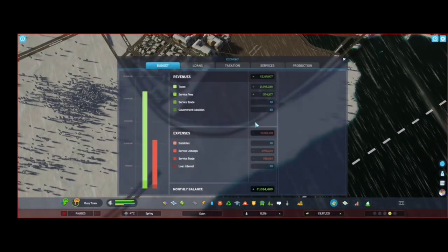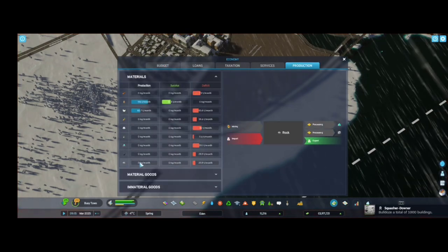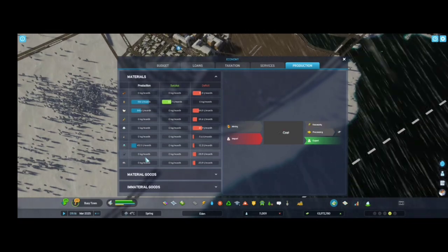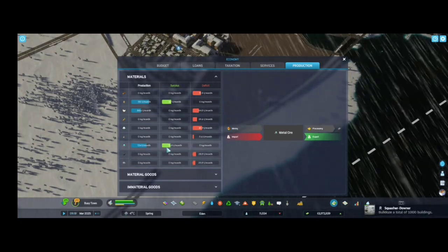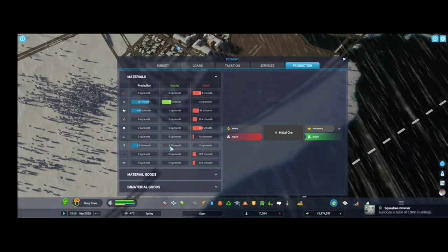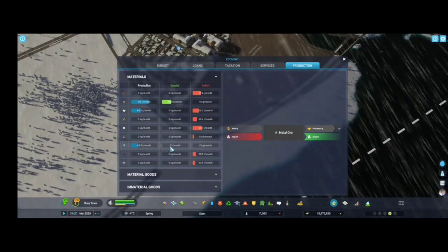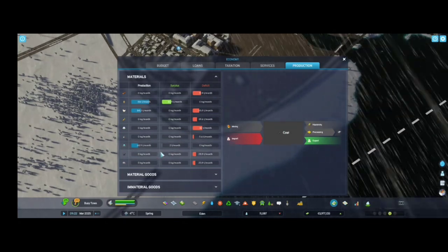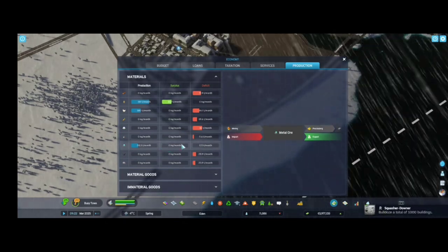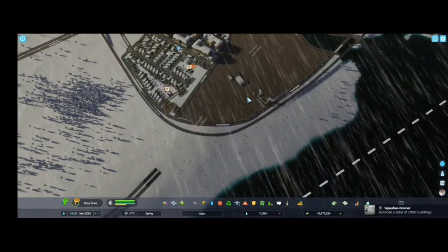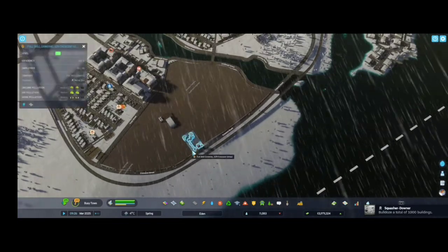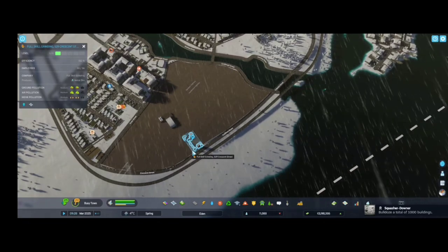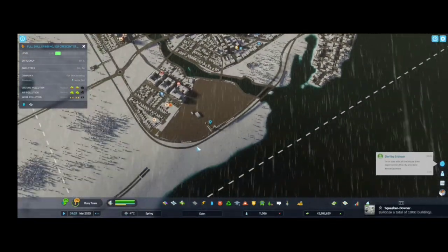Let's see our production. We are producing 45 tons of metal ore, maybe stone. Now we're producing 71 tons of metal ore. We are exporting two tons right now. Not bad. How many people are working here? Thirty people in metal ore. Nice.